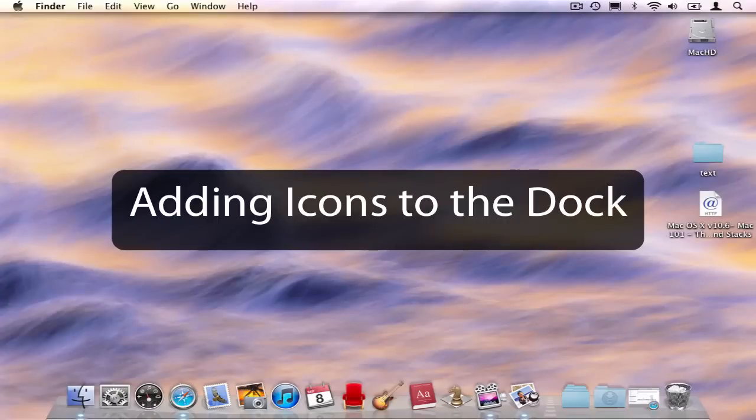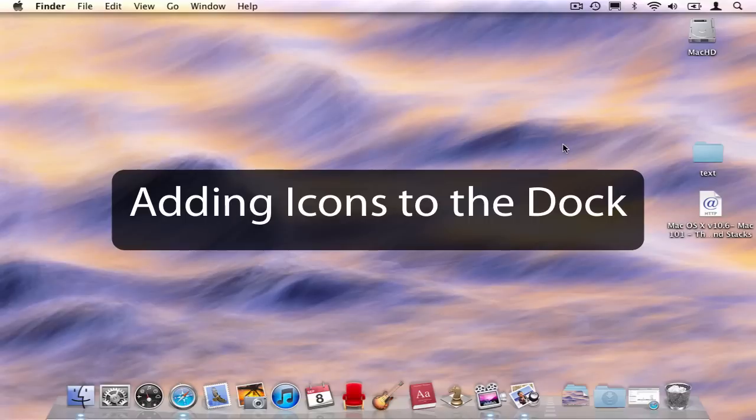This quick tip is going to look at how to add and remove icons from the dock. This is a basic skill in OS X, but I often observe that even seasoned users of the Mac often get it wrong. So, let's learn how to do it right. Ready? Let's get started.